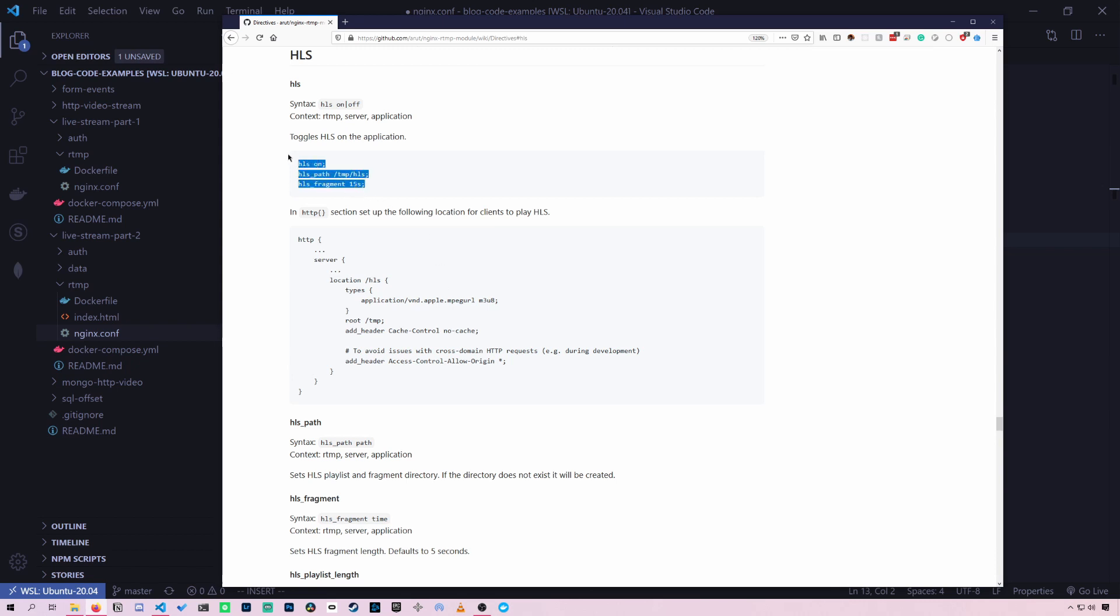So it's as simple as just adding these on and then you'll start converting your stream to HLS. So let's see how that's done.